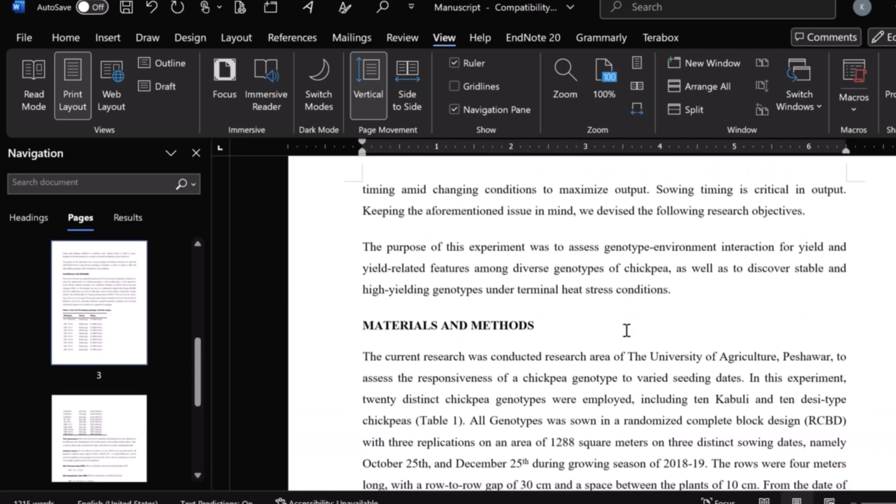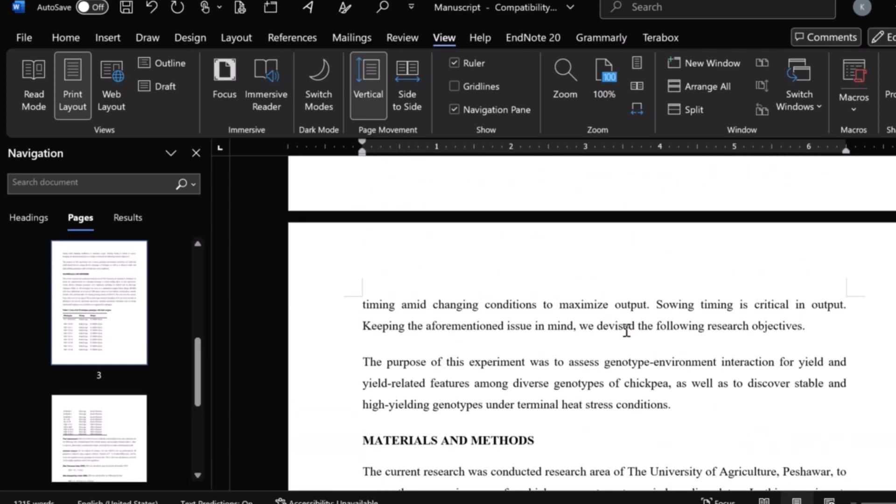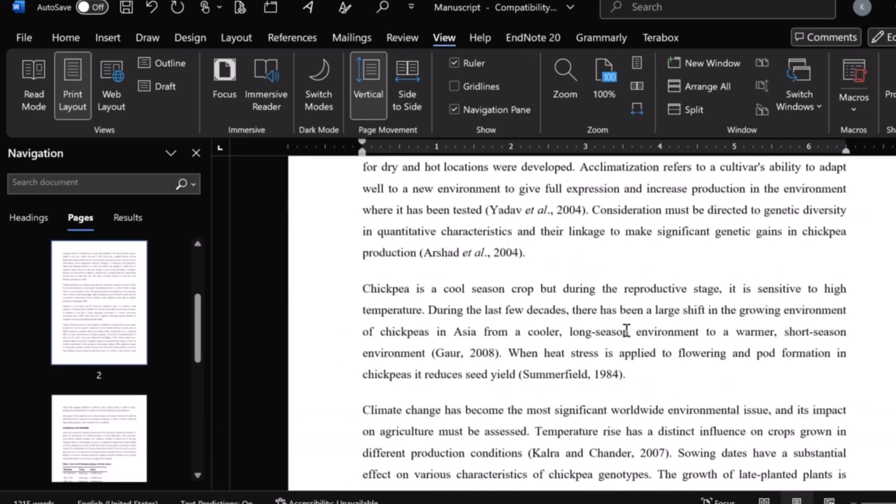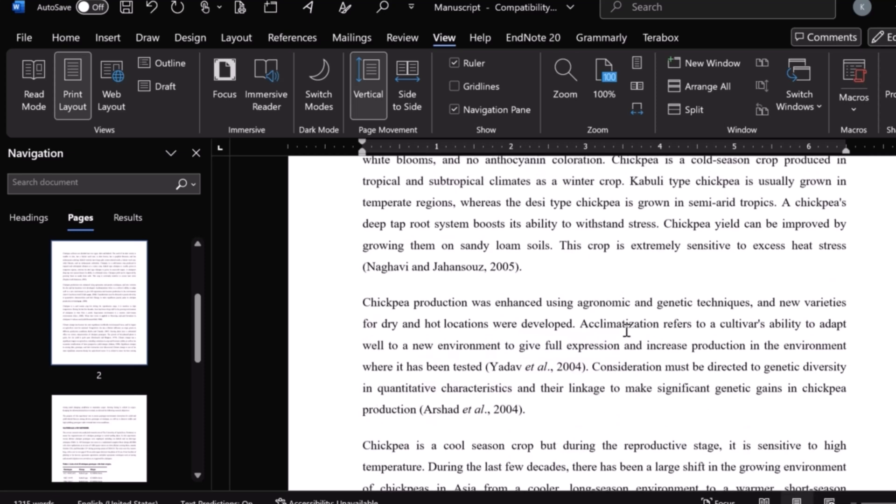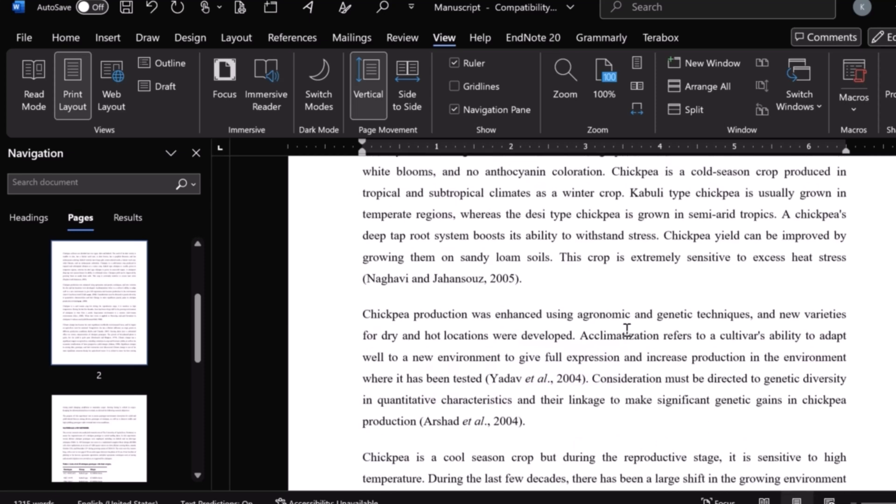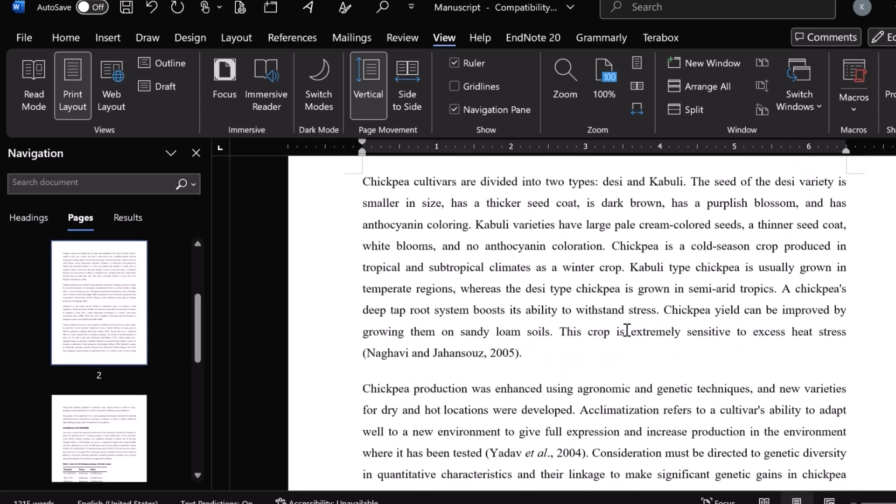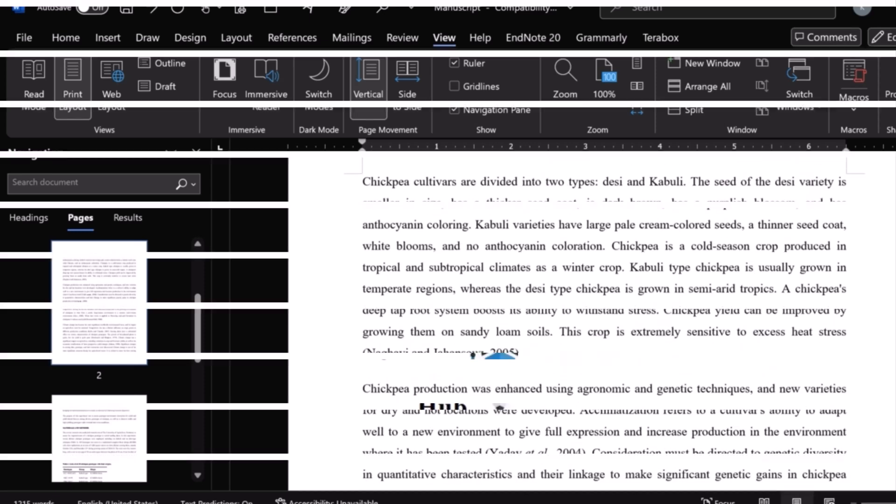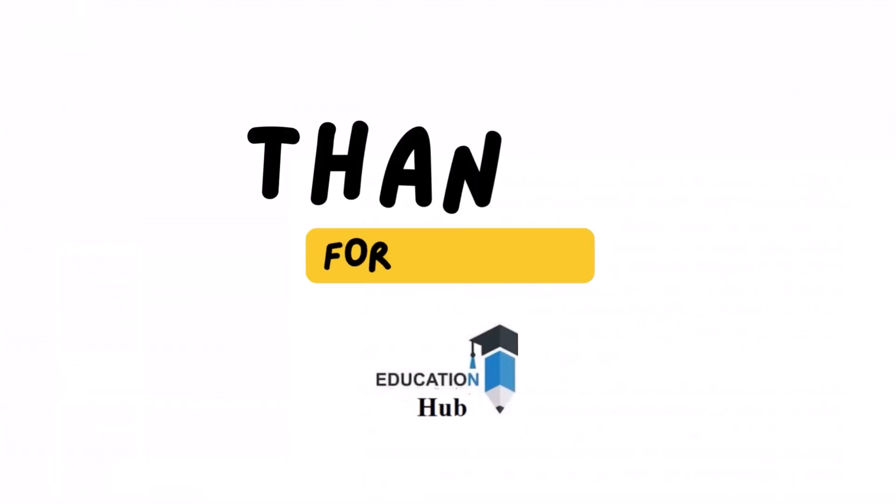I hope this video will help you in solving your assignments, thesis and tasks on Word document. Thank you for watching, like share and subscribe my channel for more informative videos.